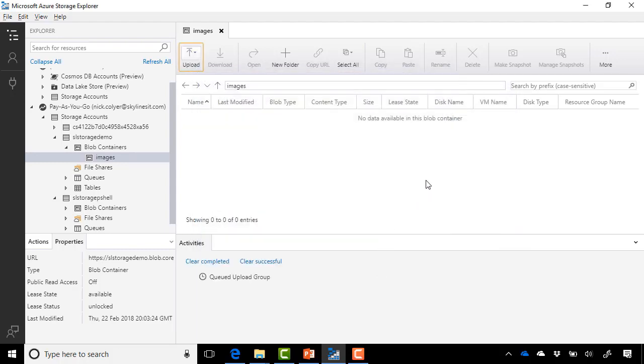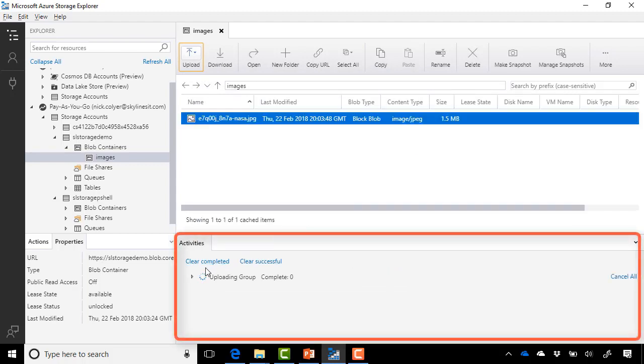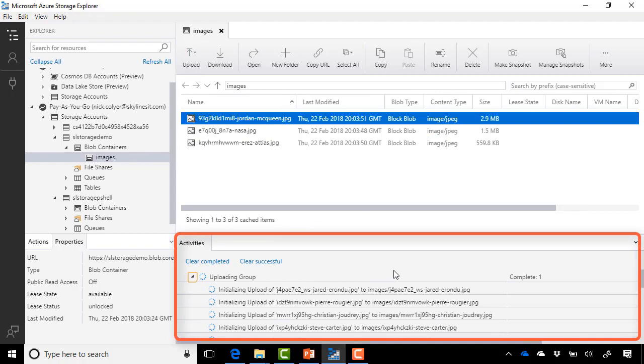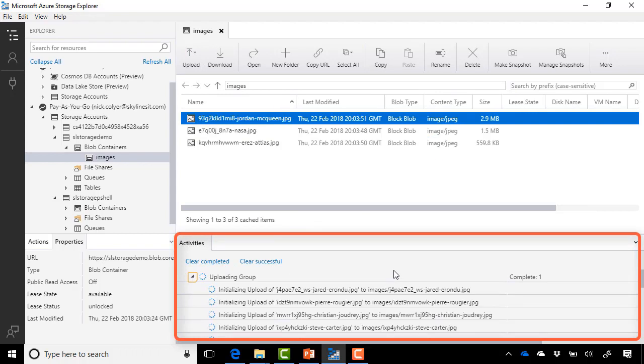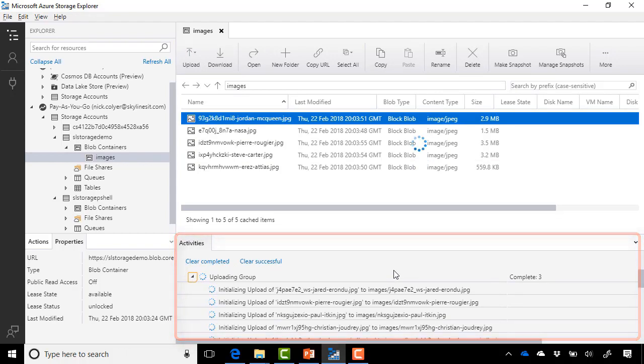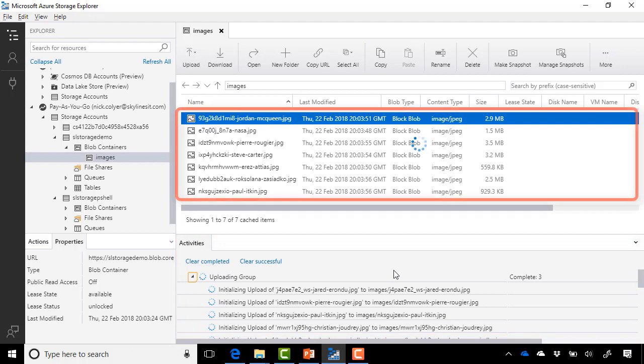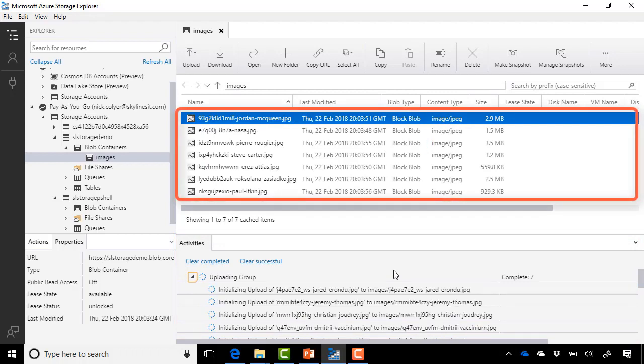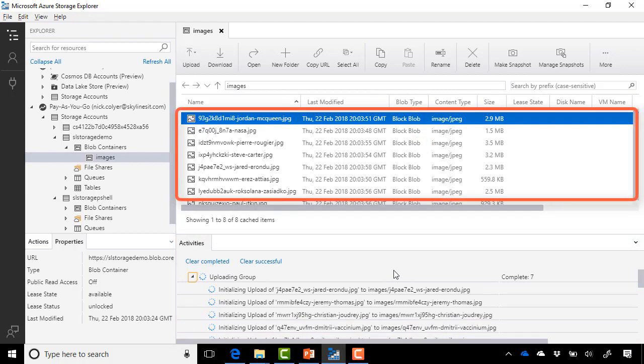And what you'll see is this begin to start here in a moment. And on the bottom, if we expand this out, we can see the group of images it's uploading, how many are complete. And you can see they're appearing in the top pane there as each one is uploaded.